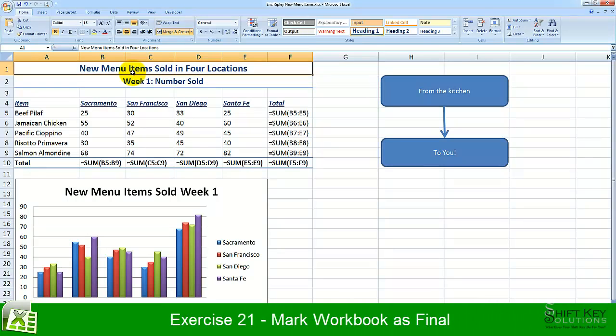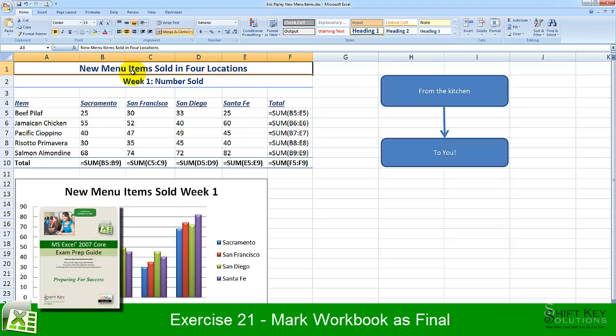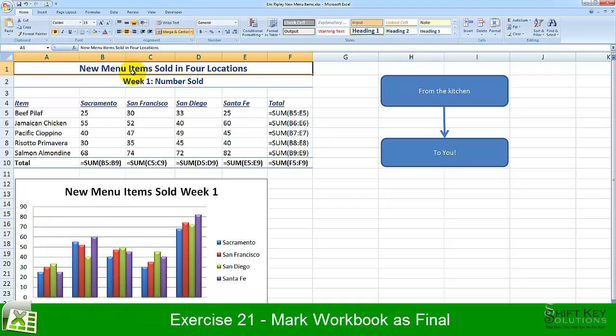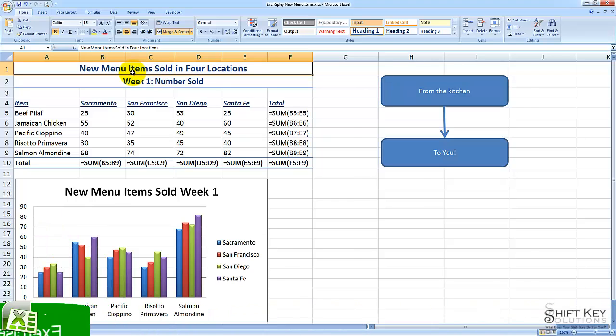Exercise 21, Mark Workbook as Final, part of the Excel 2007 Core Exam Prep Guide, brought to you by ShiftKey Solutions. In this exercise, we're going to be looking at the steps involved in marking our workbook as final.